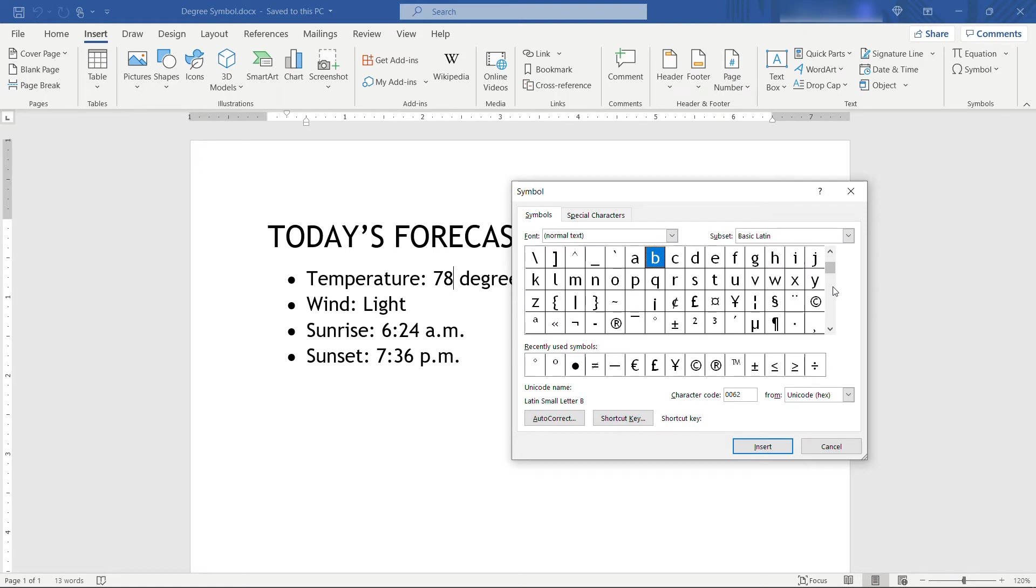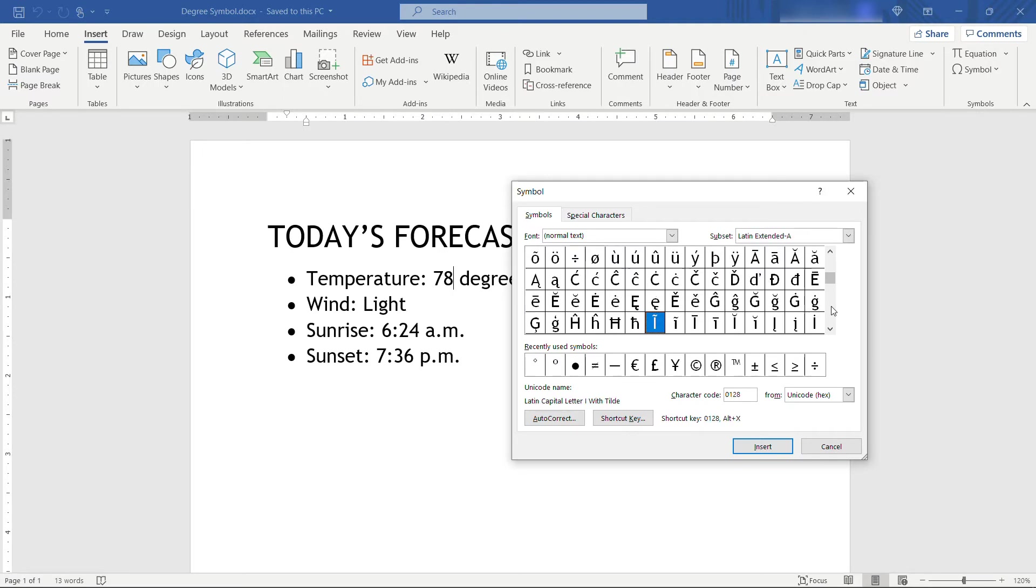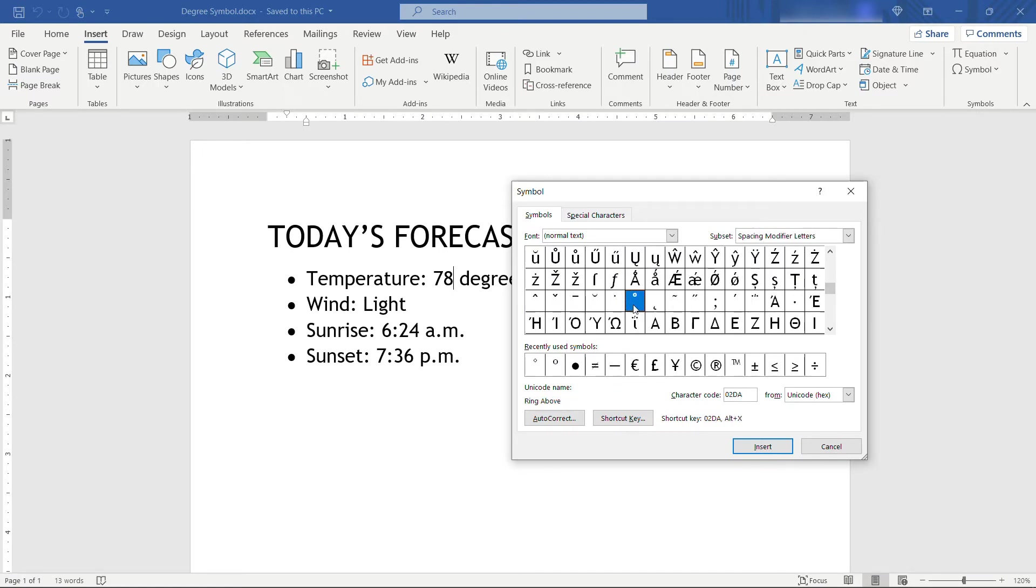Find a symbol that looks like degree, so this one happens to be it, but maybe you are down here a little bit farther and you saw something like that.